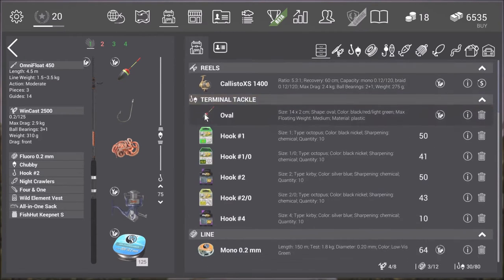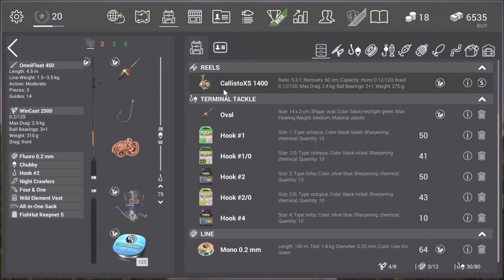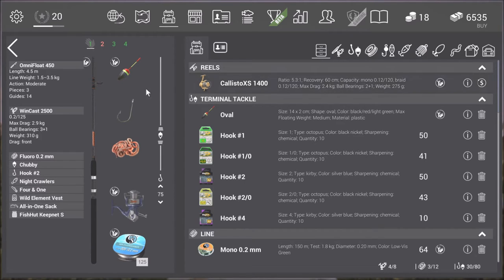This reel, the Cliso XS 1400, cannot always recover from the snags and you break your line quite a lot more. So you need a level 11 Windcast 2500 reel to overcome the snags.